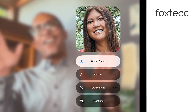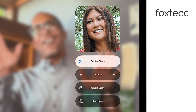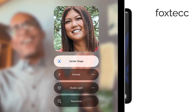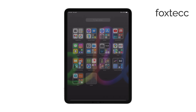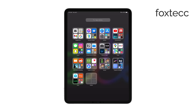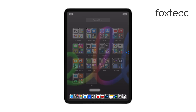It's important to note that Center Stage only works during video calls. You won't be able to use it for regular video recording in the camera app, and there's no setting in the standard camera options to turn it on or off. However, apps like Zoom, Google Meet, Microsoft Teams, and even Facebook Messenger support Center Stage, so it's quite versatile during video chats.